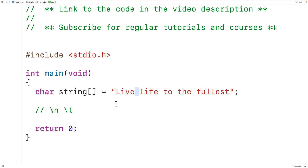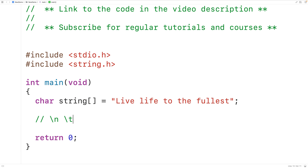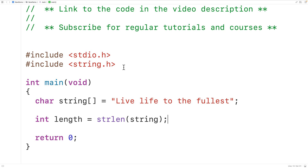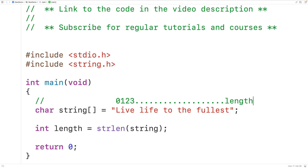We need to know the number of characters in the string. To do this we'll use the string length function strlen inside the string.h library, so we'll include that library. We'll declare a variable of type int called length and assign it the return value of calling strlen and passing it our string. Length stores the number of characters not including the null terminator, so the indexes go from zero up to length minus one.